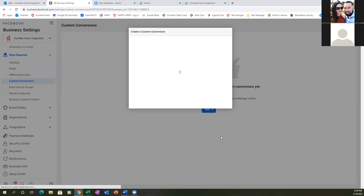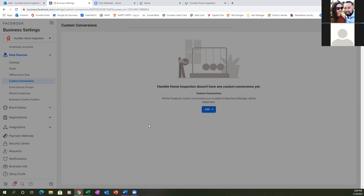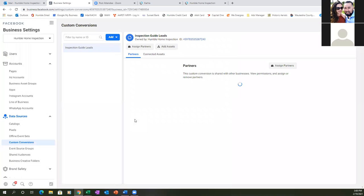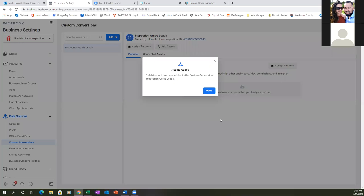Hit Create. Done — your custom conversion is created. Hit Done. Then go ahead and refresh this page. We're good there. Go ahead and click Add Assets just to see if we need to add our pixel or ad account to it. Click Add Assets.